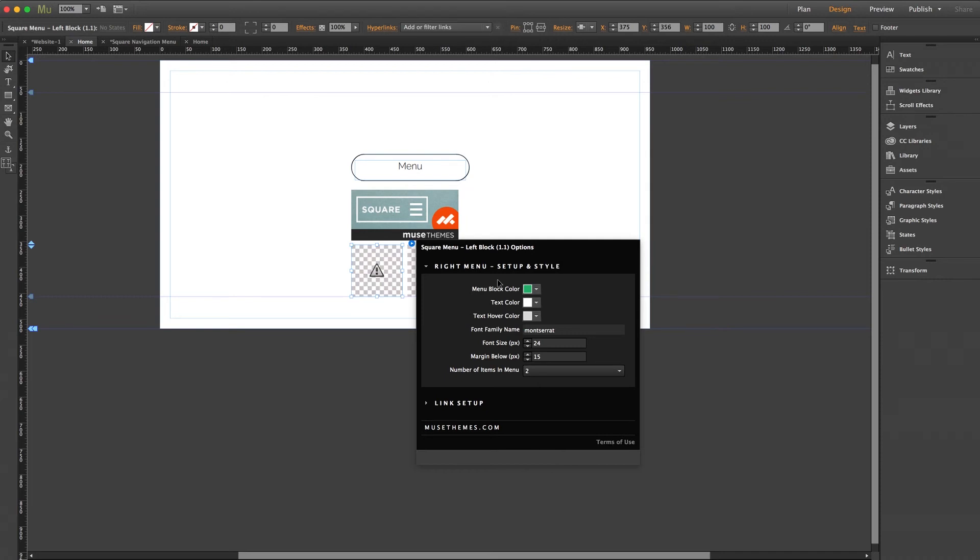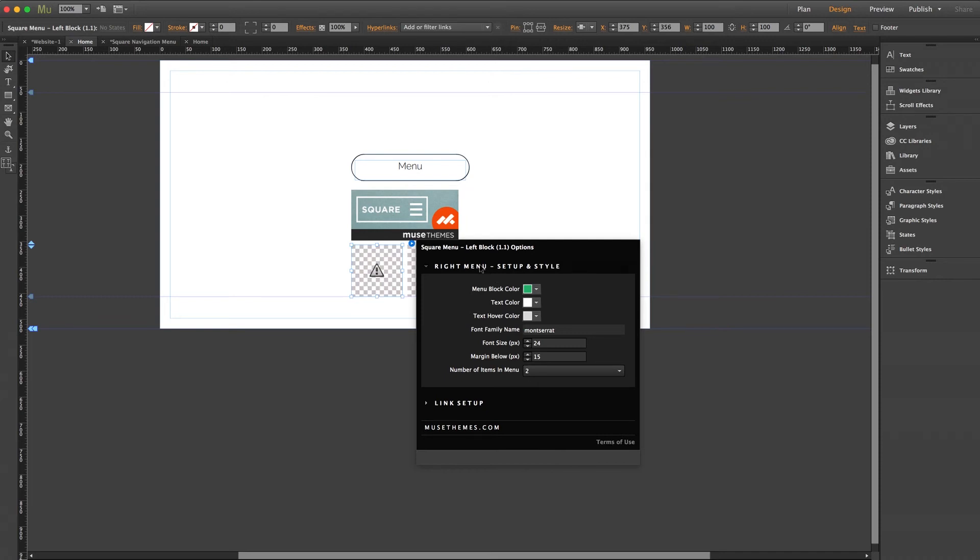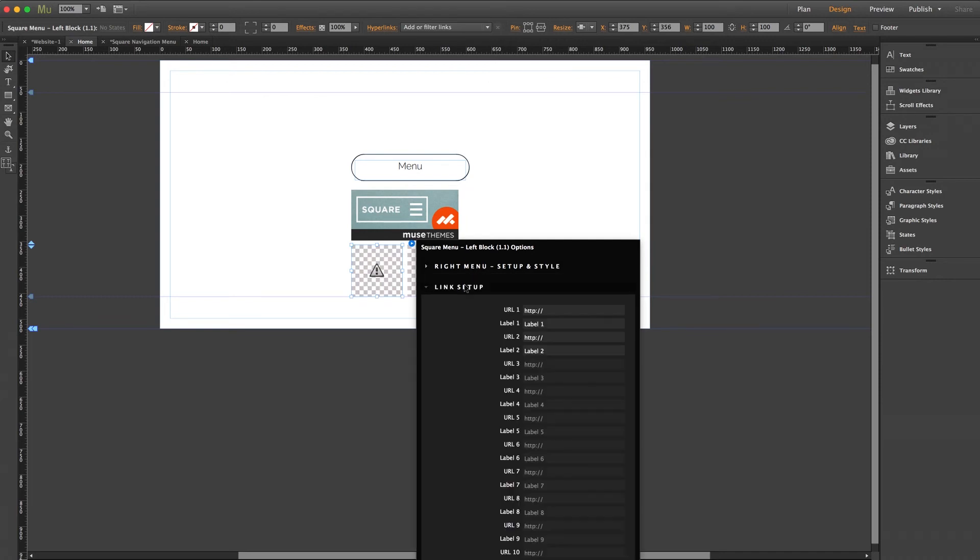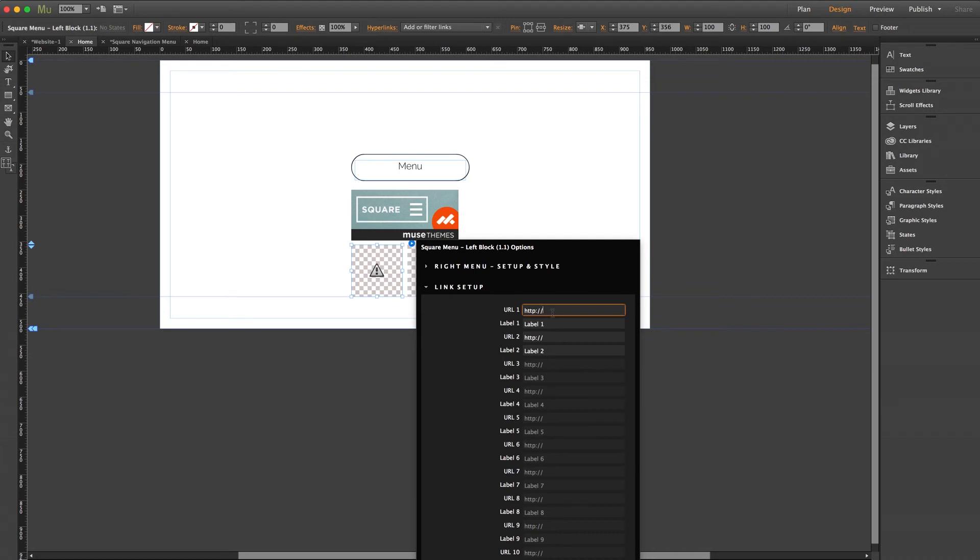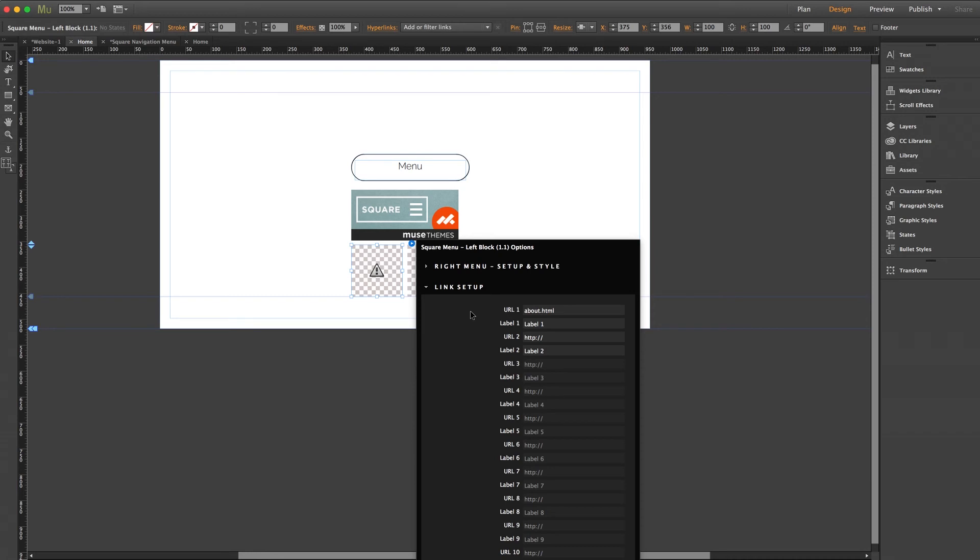So now down to our link setup. For each link you simply need to enter the destination URL as well as the label for the link text. Now for the URL as I mentioned, you can link to an external site or to any internal page of your site. So for our first one, if I wanted to link to the about page of my site I would simply have to type about.html. For any internal page of your site you don't need to include the http in the entire web address. Just the page name followed by .html will do the trick.